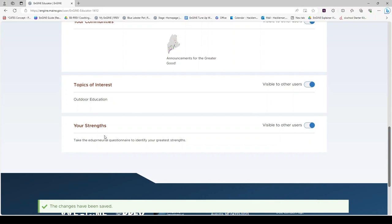The last part of your profile is the Edupreneurial Questionnaire to identify your strengths. The results from this questionnaire will also be used by Engine to find resources you may be interested in.